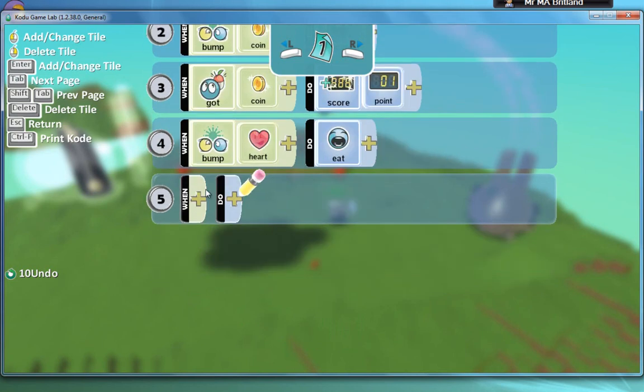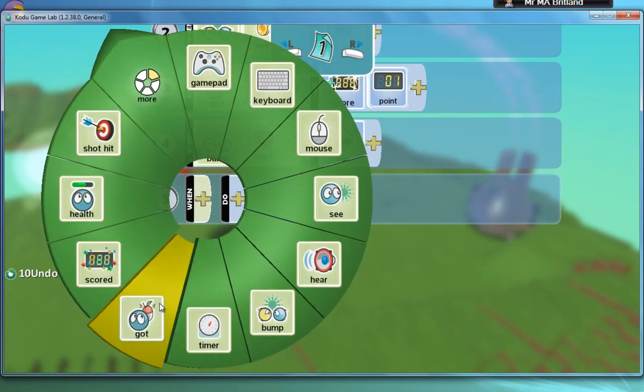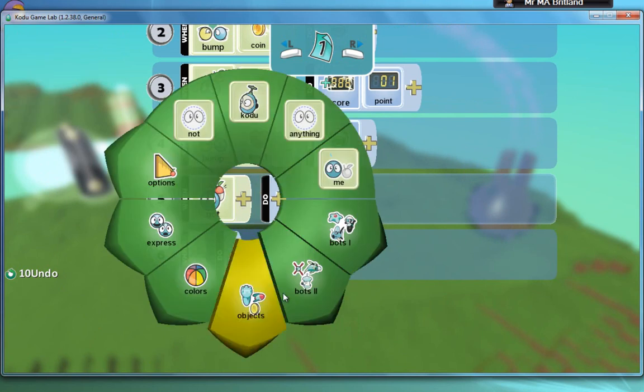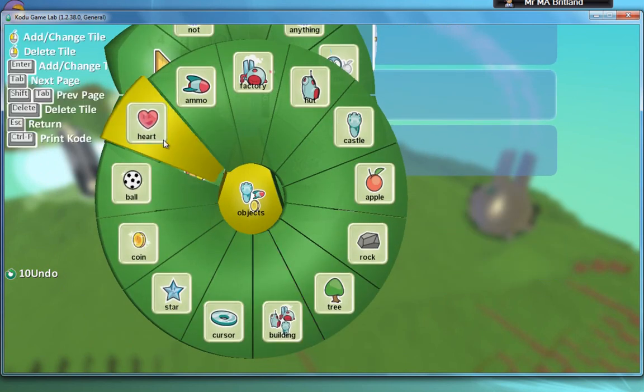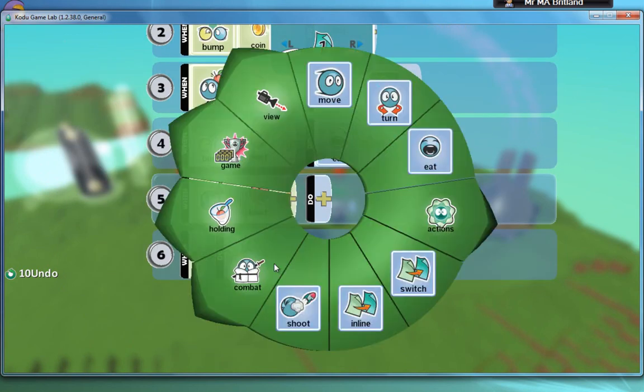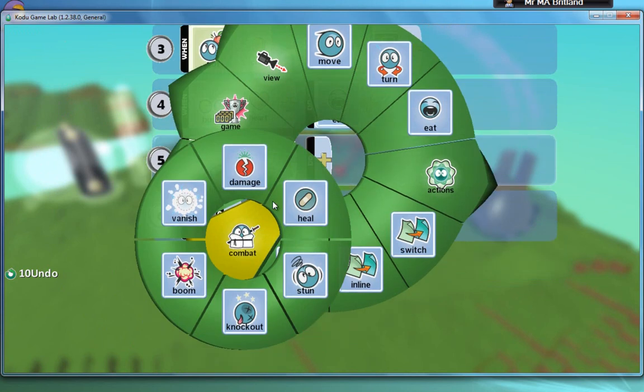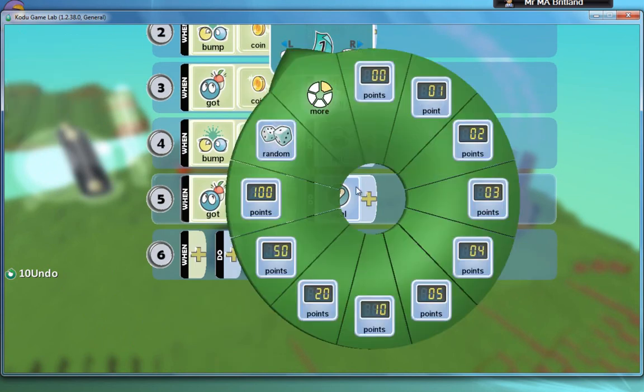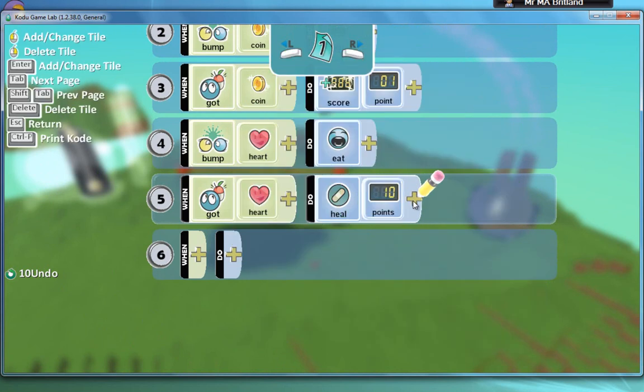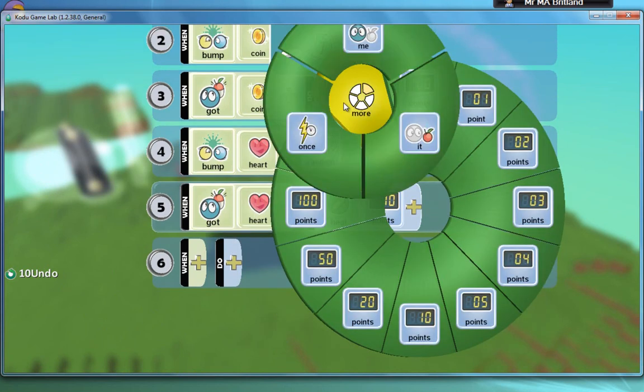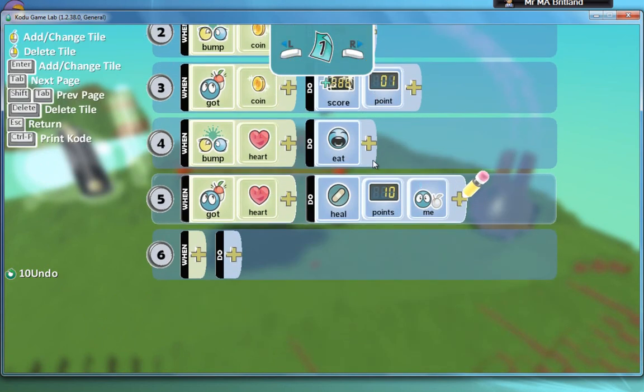The next part is, of course, when I have, when I've got the heart, do, go back to combat, go to heal this time. Specify how much you want to be healed by. I'm going to say 10. And then finally, I'm going to go to more and say basically heal me.